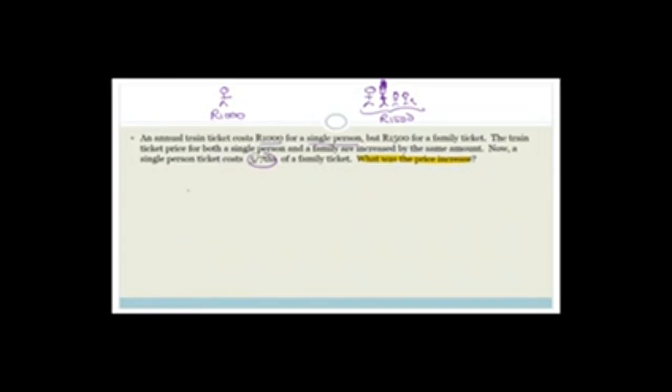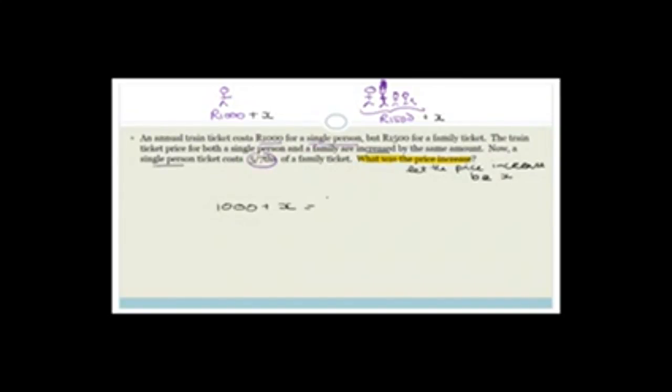Let X be the price increase. Both tickets are increased by X, so the single ticket becomes 1,000 + X and the family ticket becomes 1,500 + X. We're told the single ticket is five-sevenths of the family ticket. So: 1,000 + X = (5/7)(1,500 + X).